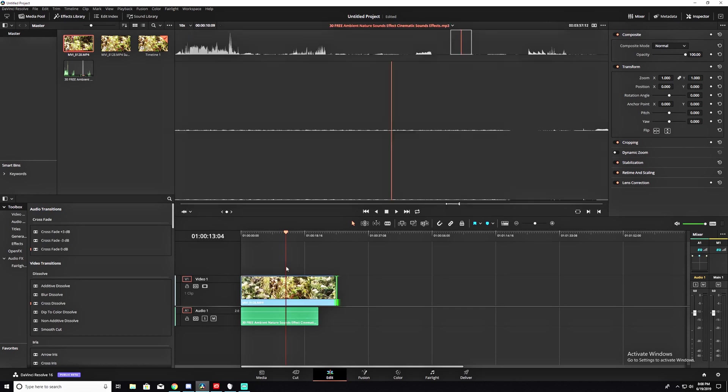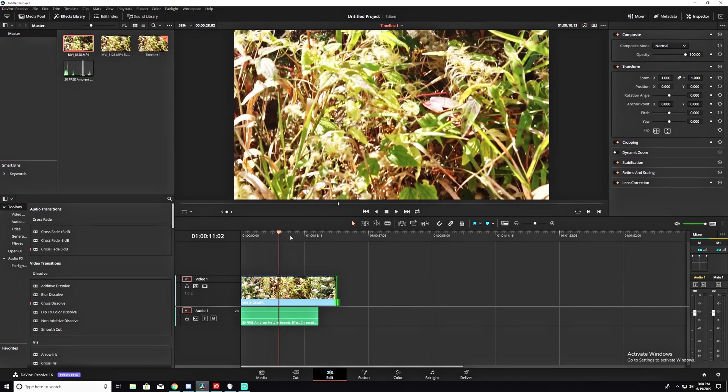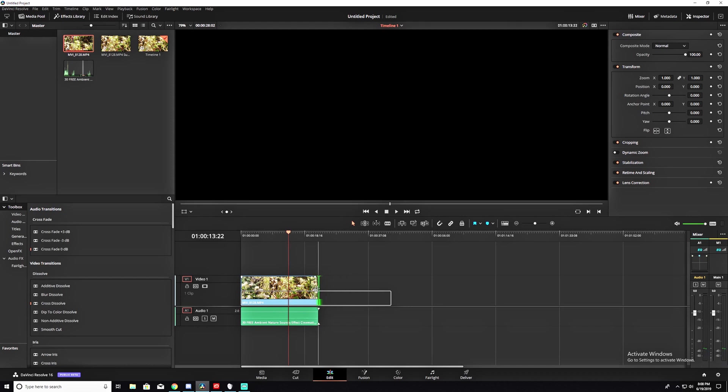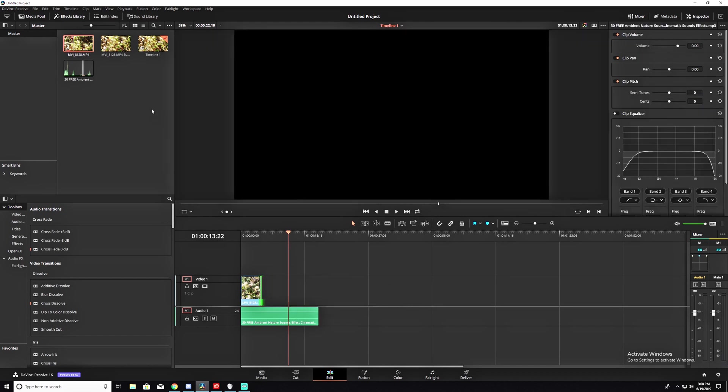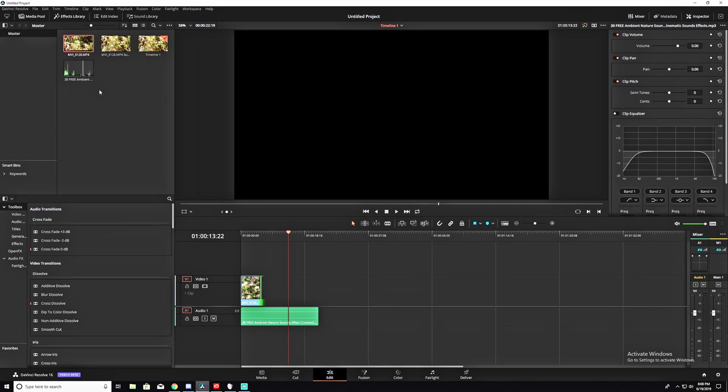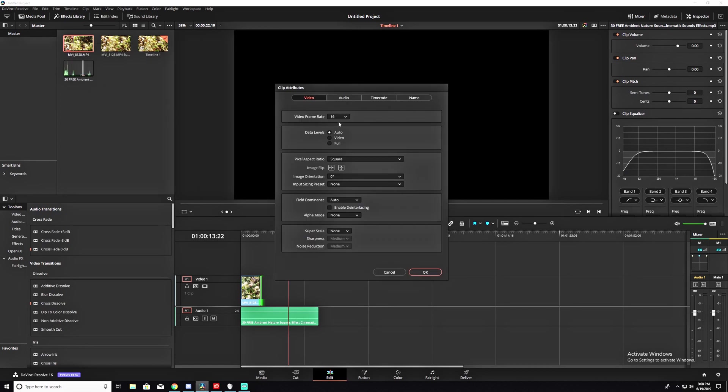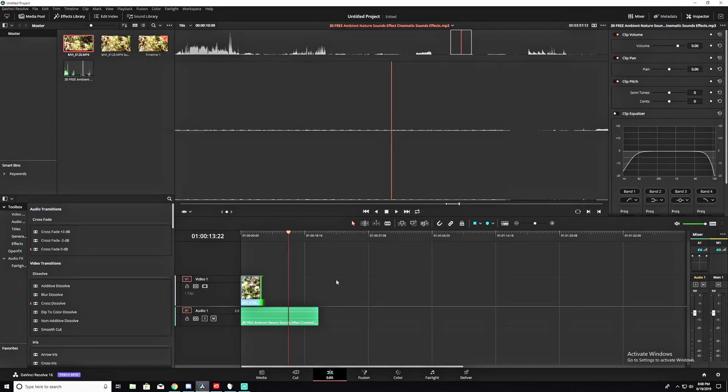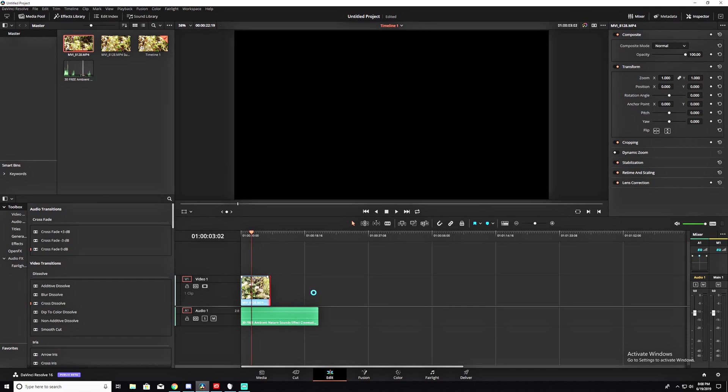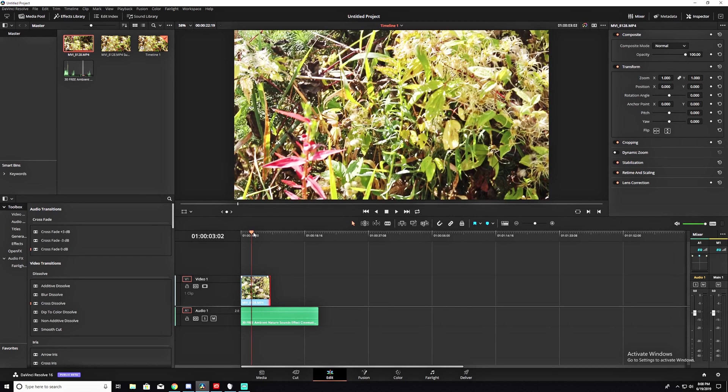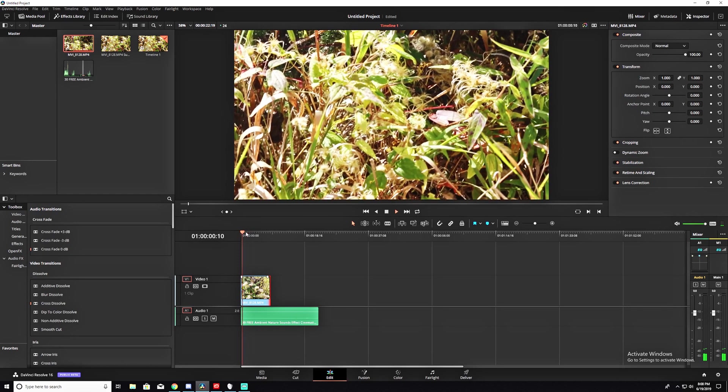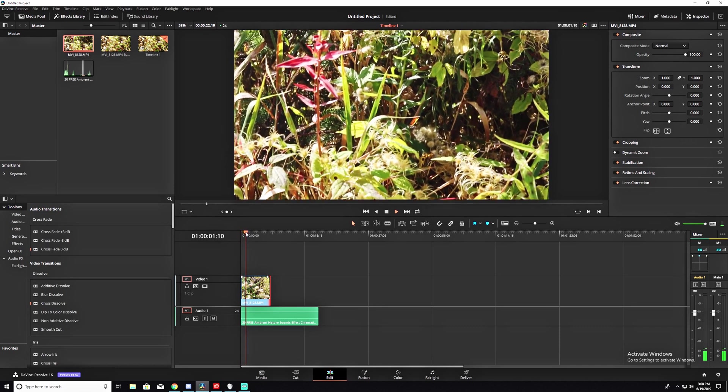So, we'll go ahead and undo that. So, we're back to 16 frames. And then what we're going to do is drag this so it's real short. Come back up here. Clip Attributes. Now we're going to bring it back up to 60. Go ahead and hit OK. And then it'll still be there. You can drag it out to the full clip length. And you've got your 60 frames per second clip again.